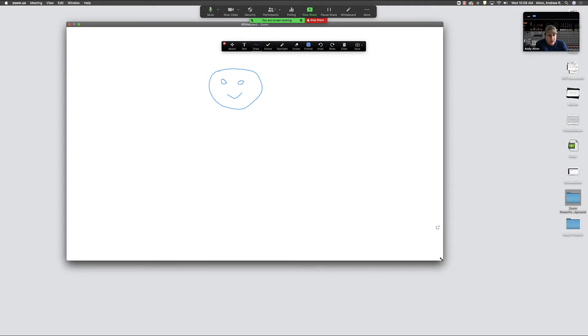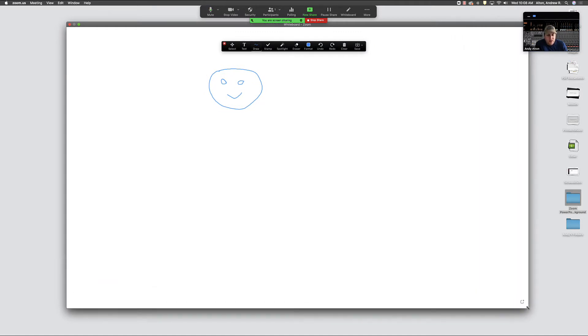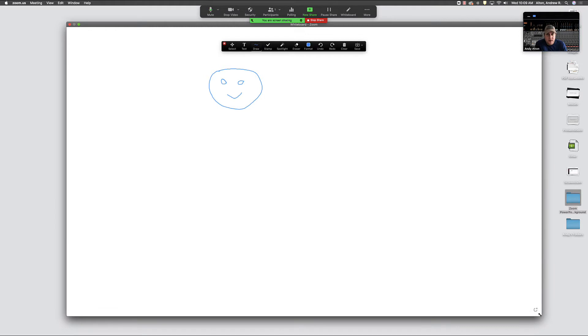This whiteboard can be resized, so if you need more space to work with it you can do that. You'll also notice that in the lower right hand corner there is the ability to make multiple whiteboards.